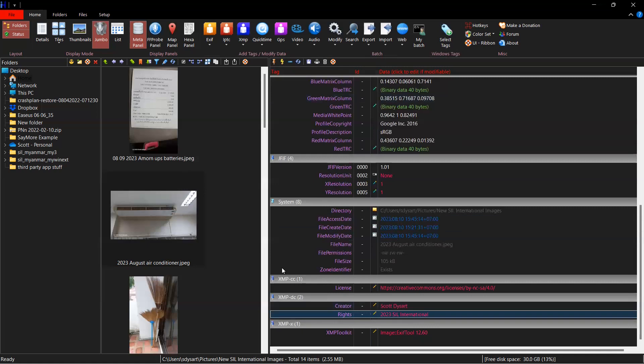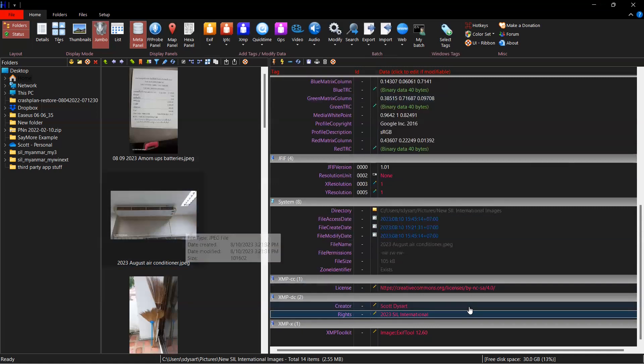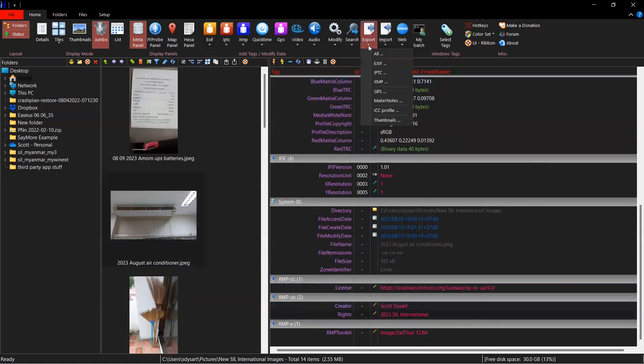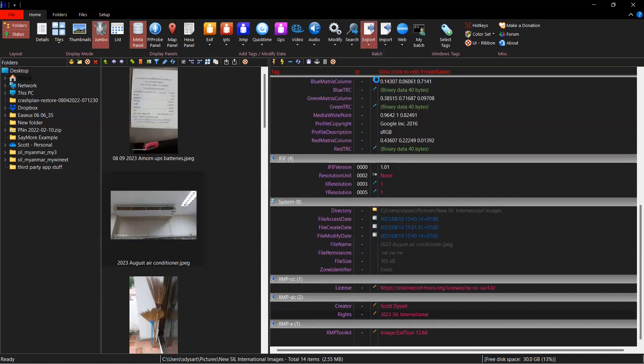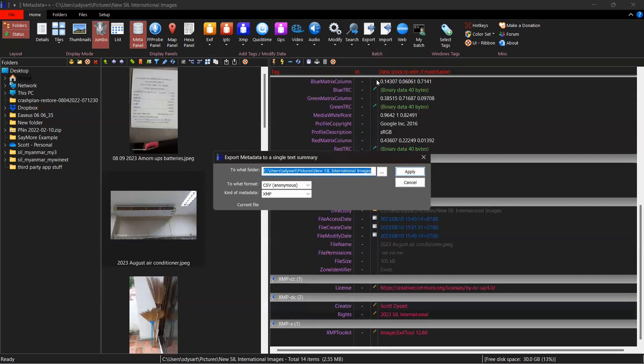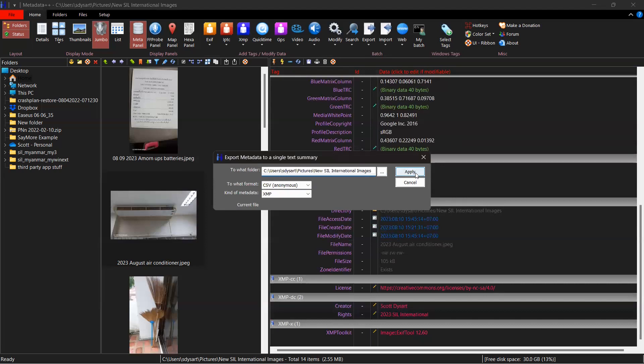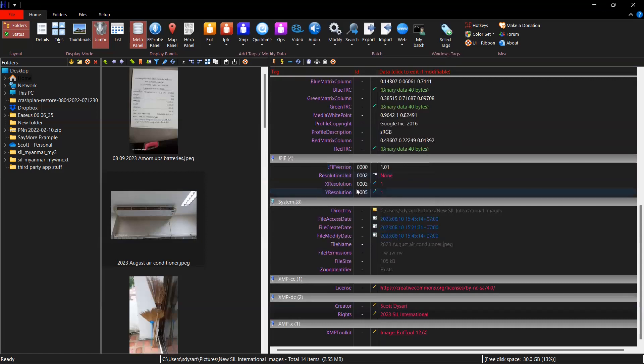I'm going to click up here. I'm going to have my image selected. This is set the way I want it. I'm going to click on export. And I'm going to export XMP. I'm going to export it as CSV. And I'm going to tell it where I want it to go. Hit the apply button. And it's done.